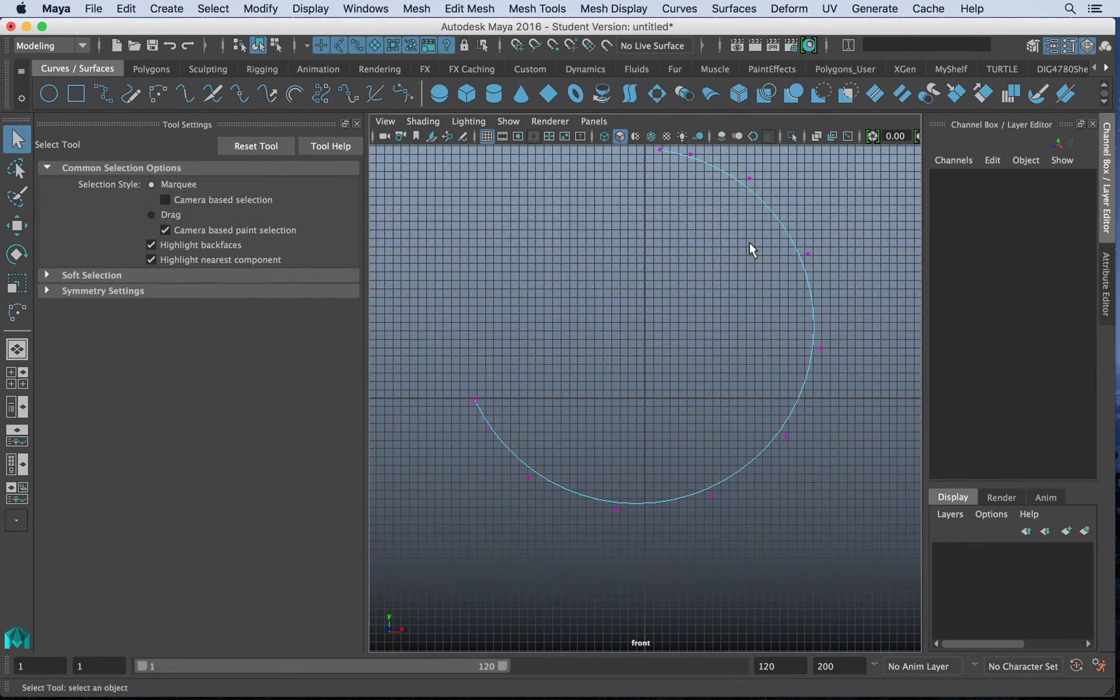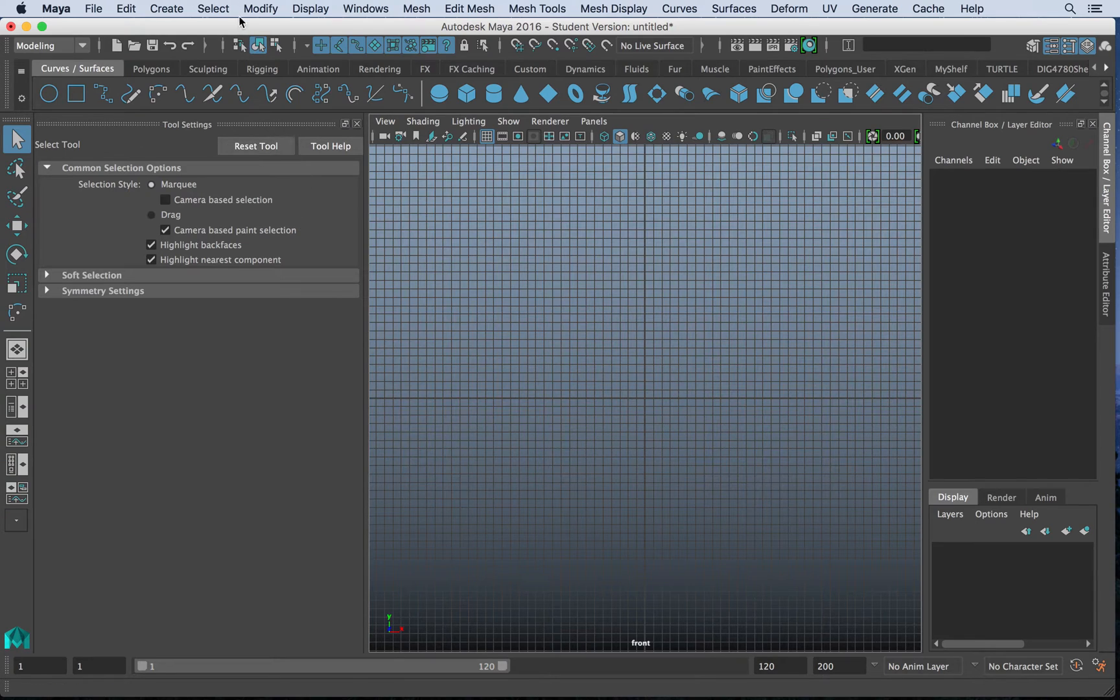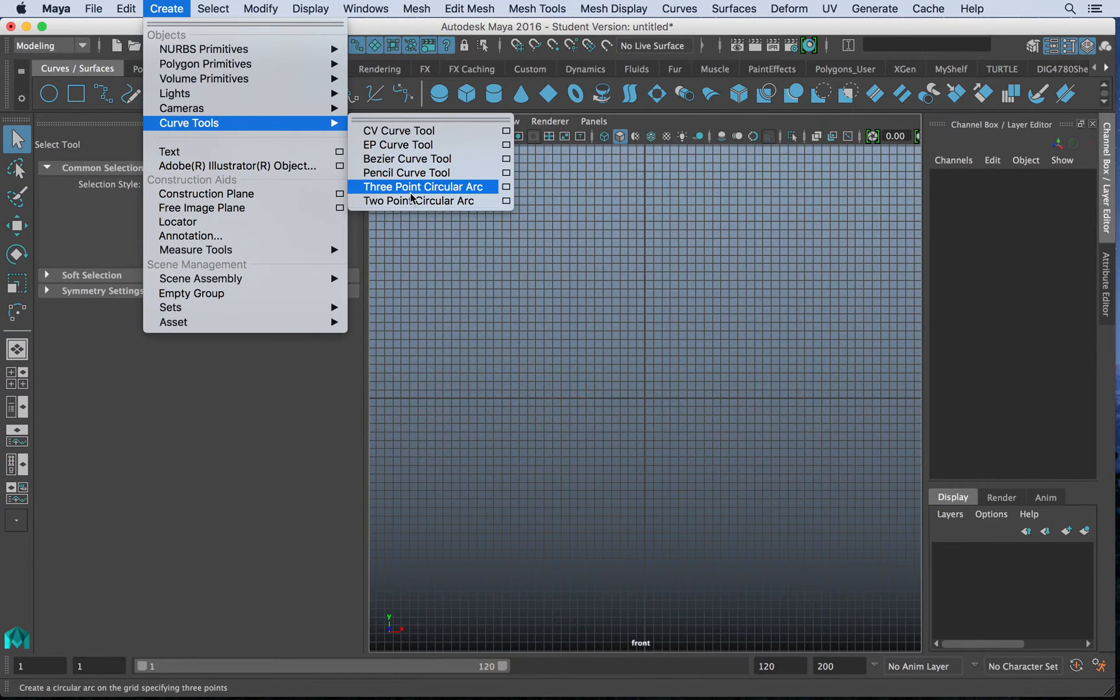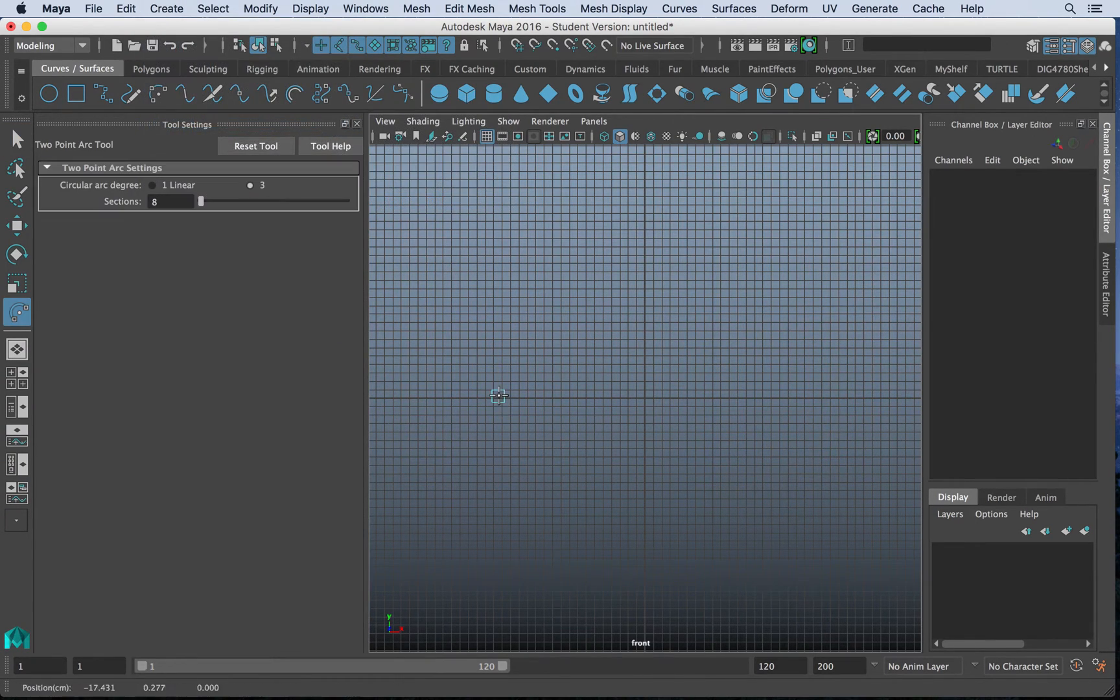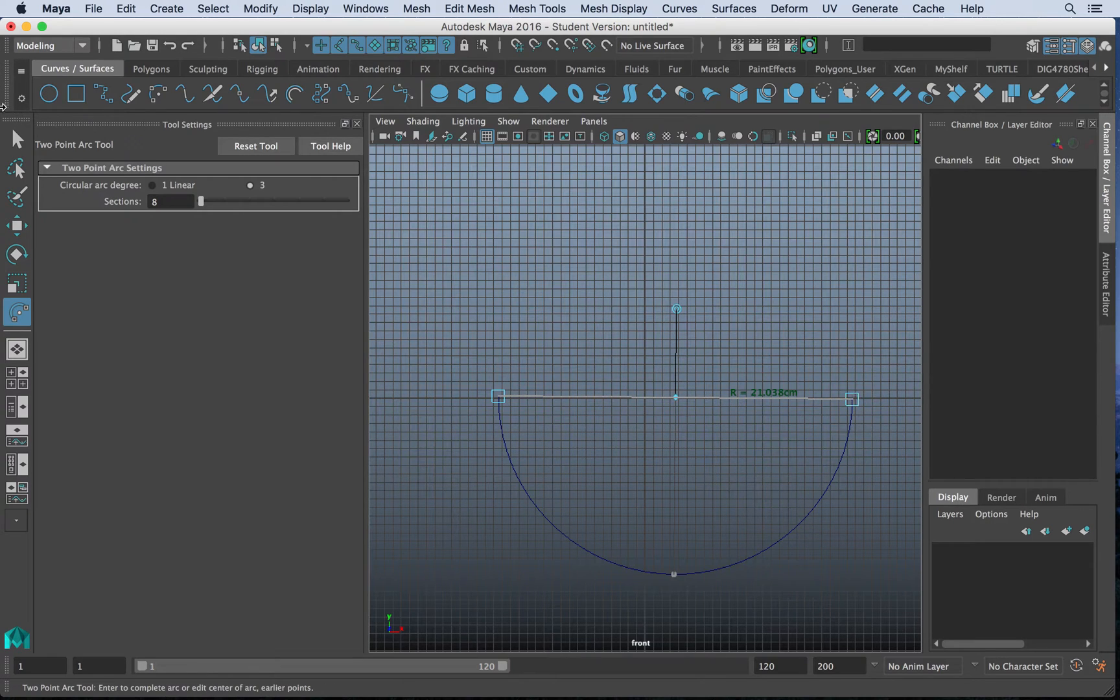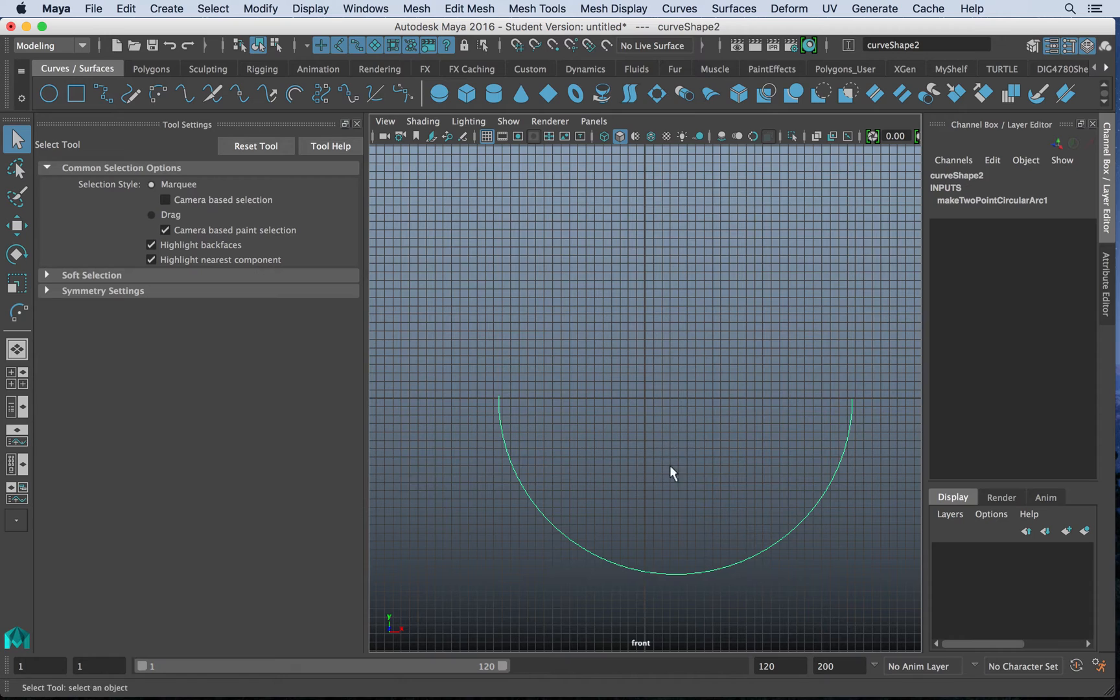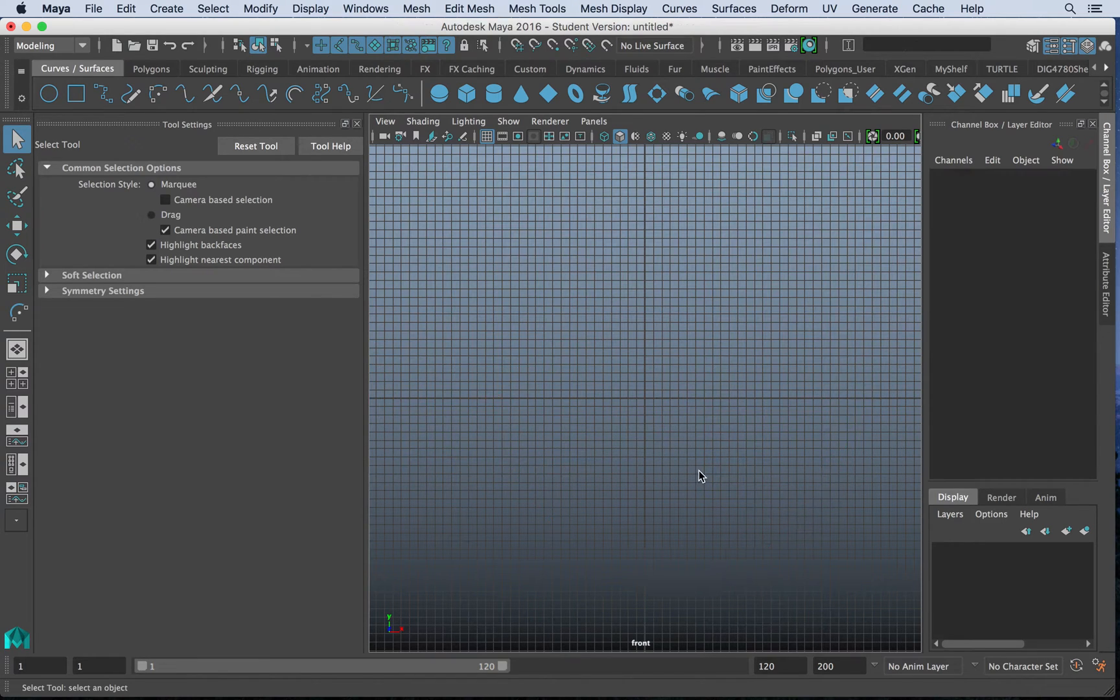So again, depending on what you have to draw, we'll reset that just to be safe. Finally, we have the two-point circular arc tool, which when you draw two points, it simply creates a perfect arc. Now, how can we use these tools?